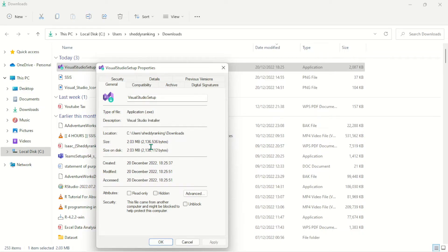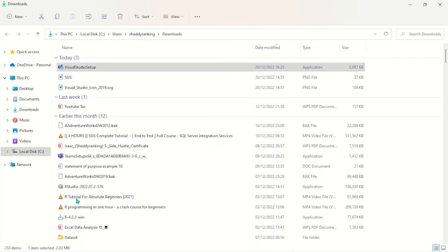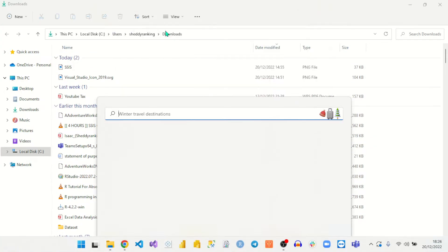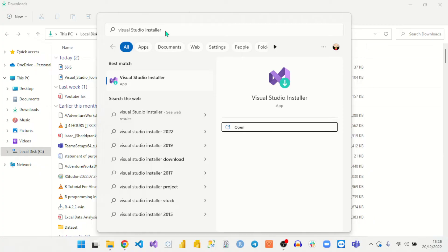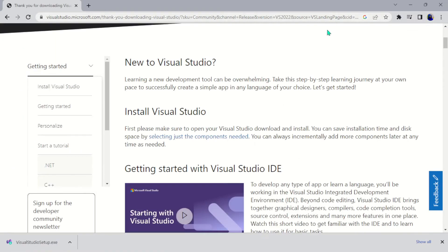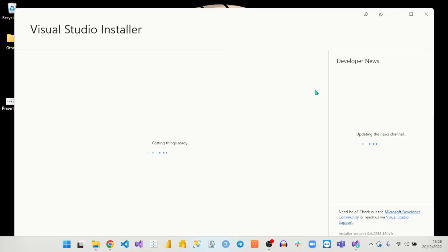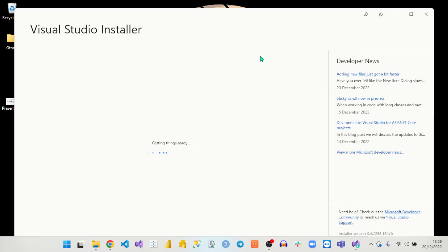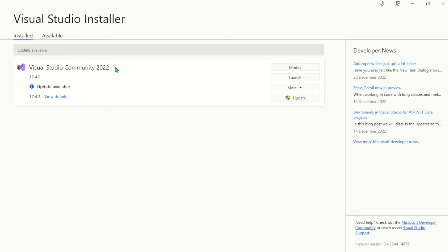Once you run the installer, it will download some components — just continue and let it install. Once that's done, this is what's going to come up on your machine. That's where it's going to take you if you successfully install it, so go ahead and open it. Let me open it and show you how it's going to look. So this is how it looks when it comes up — the Visual Studio installer.